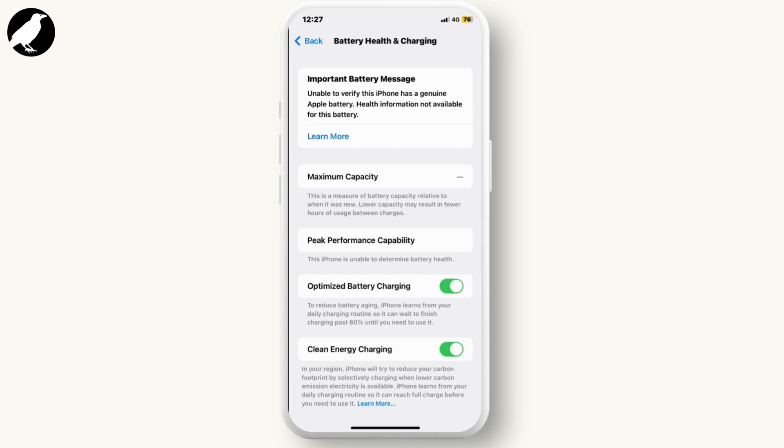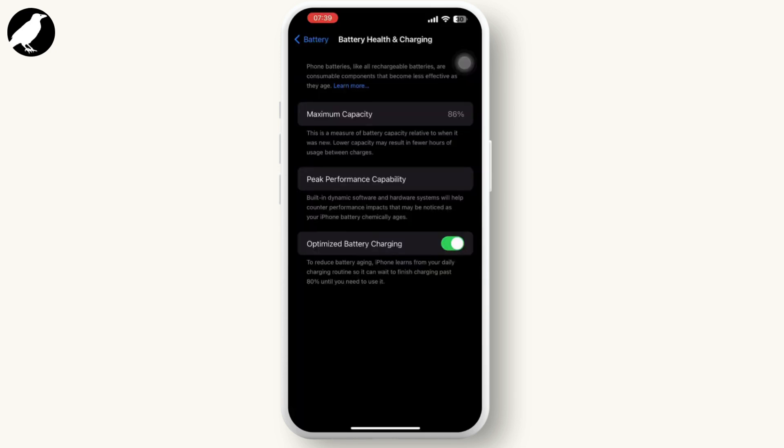This warning does not necessarily mean the battery is unsafe, but it suggests Apple could not confirm its authenticity and it might not perform as expected. Now, first thing first, all you have to do is open the Settings.